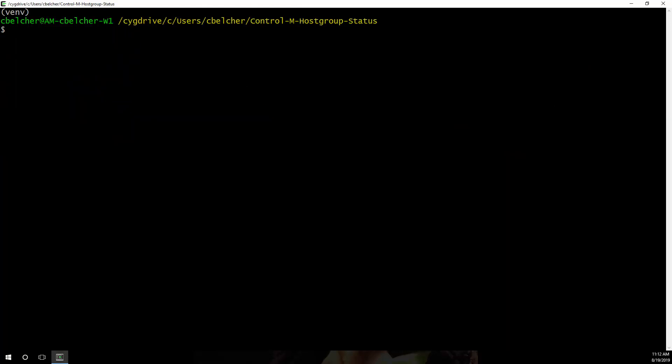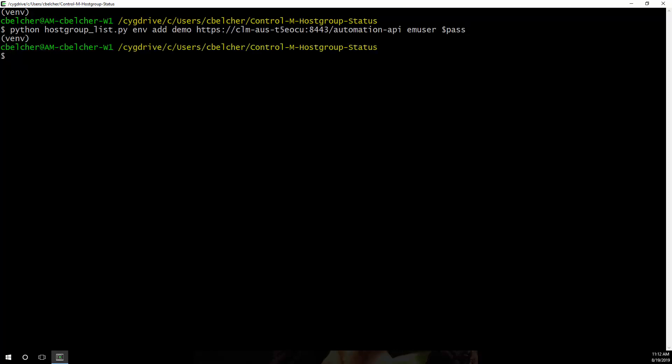we'll define the connection information for the script to connect to Control-M. Note that we are using an environment variable to set the password when defining the environment. The script could be modified to prompt the user for the password instead.